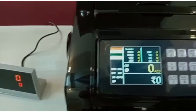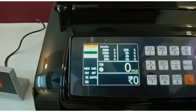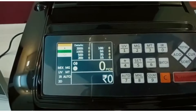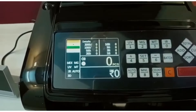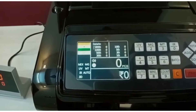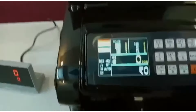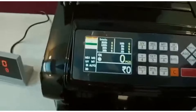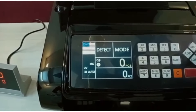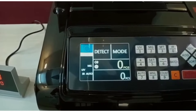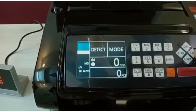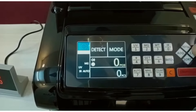Now we are at the counting machine. We are going to invest in Indian rupees. We are going to cover 3 currencies: Indian currency, US dollar, and EUR. We have 3 currencies here.